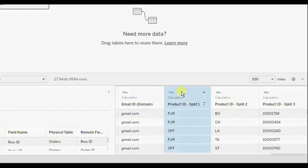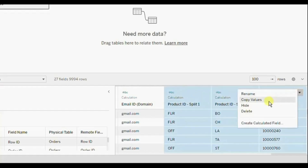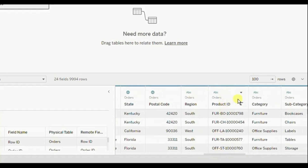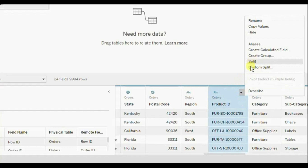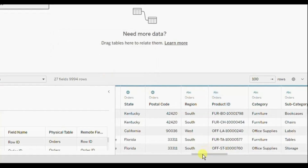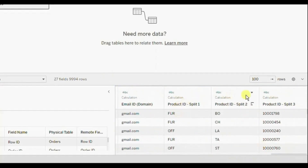Now let me delete these columns again. If you wanted all the columns from this product ID column, then either you can click on Split, or if you are clicking on Custom Split, you can mention the separator as hyphen and from the drop down click on All. This will split the product ID column using hyphen as the separator and will give us all the columns. Click on OK. Scroll to the extreme right and again we have the three different columns that we have got as a result by splitting the product ID column. So this was the first method to split the column into different columns.